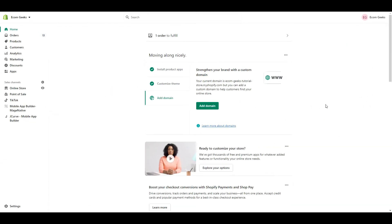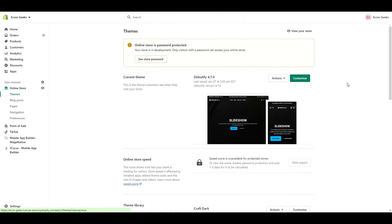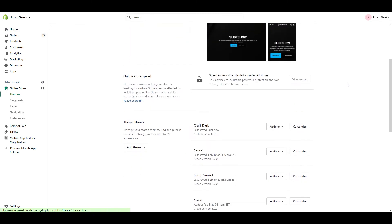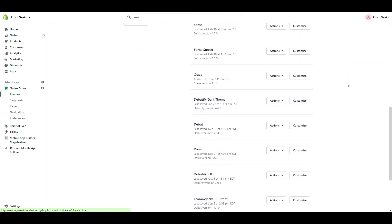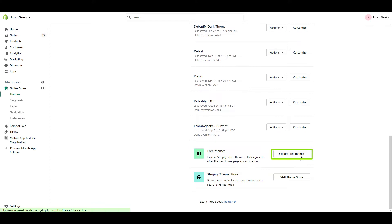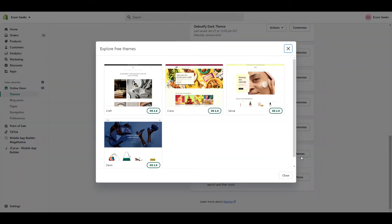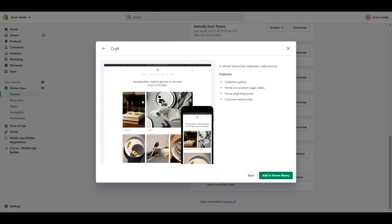Alright, so first things first, you will need to install Craft. From your Shopify dashboard, click online store. Scroll to where you can see free themes and click explore free themes. From there, select Craft and add the theme to your library.